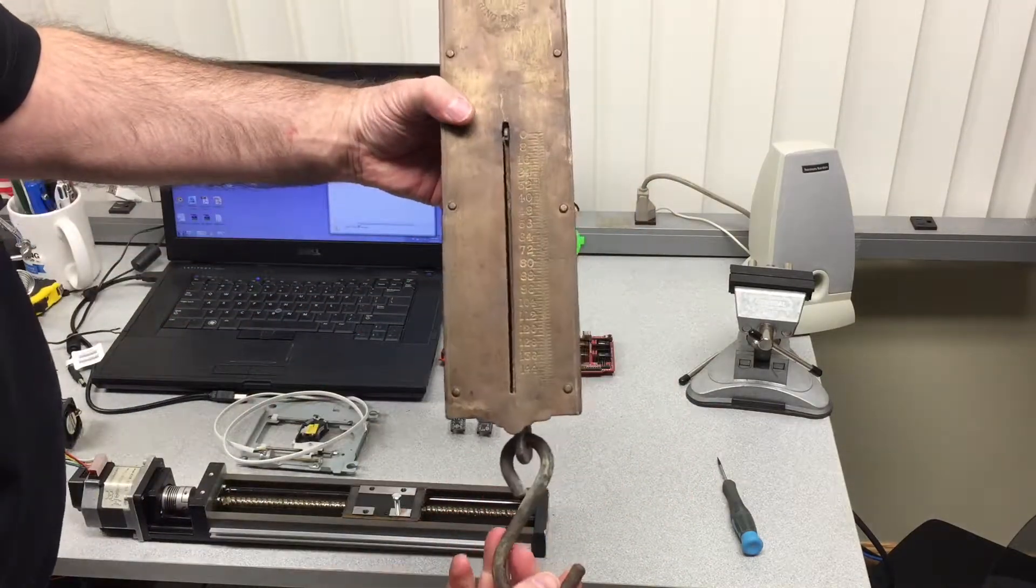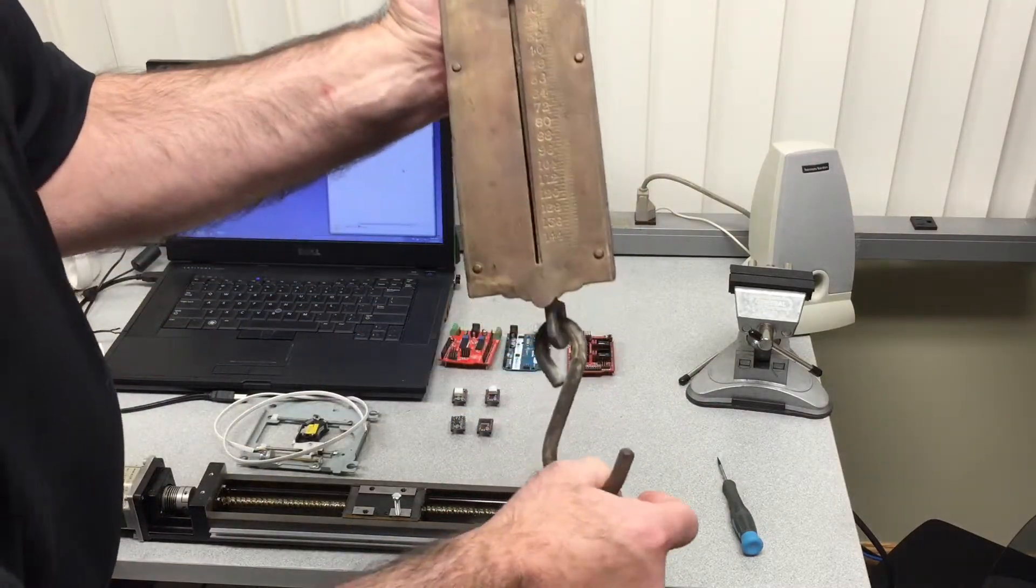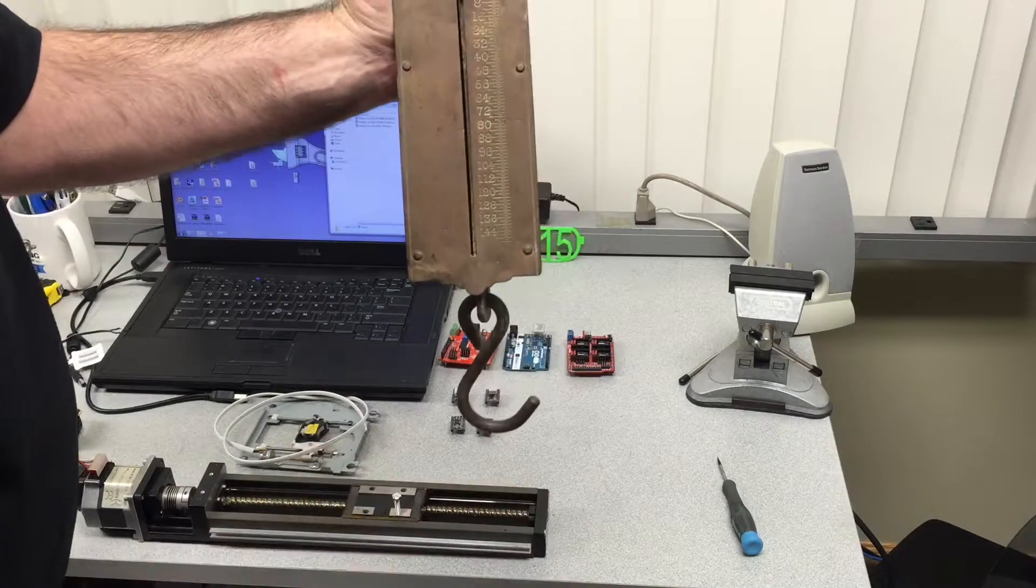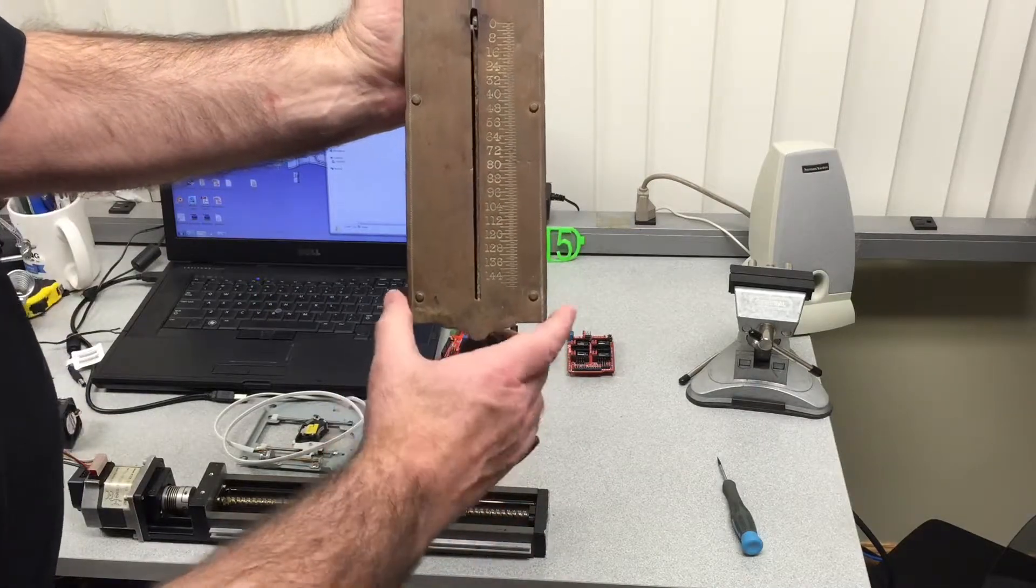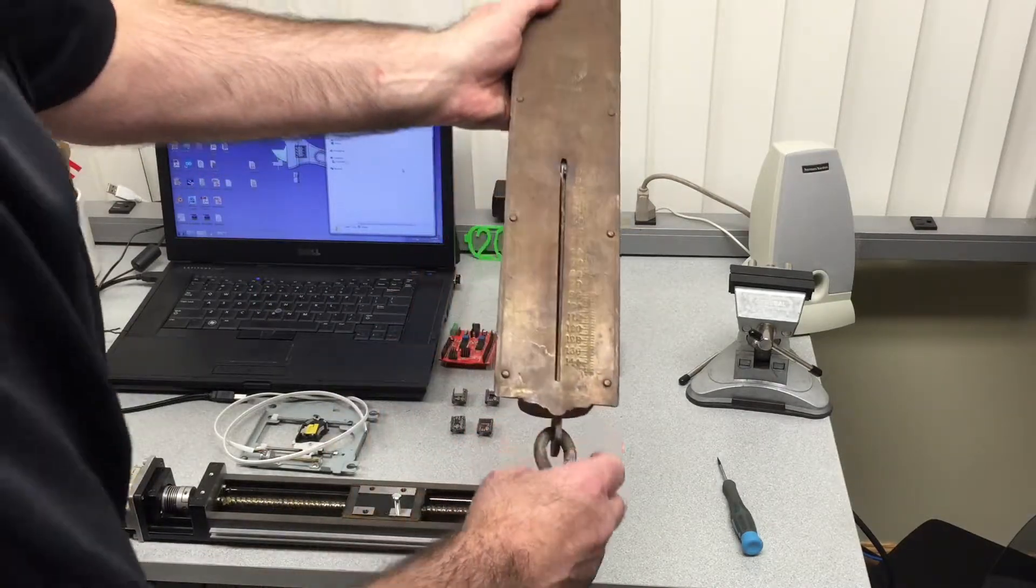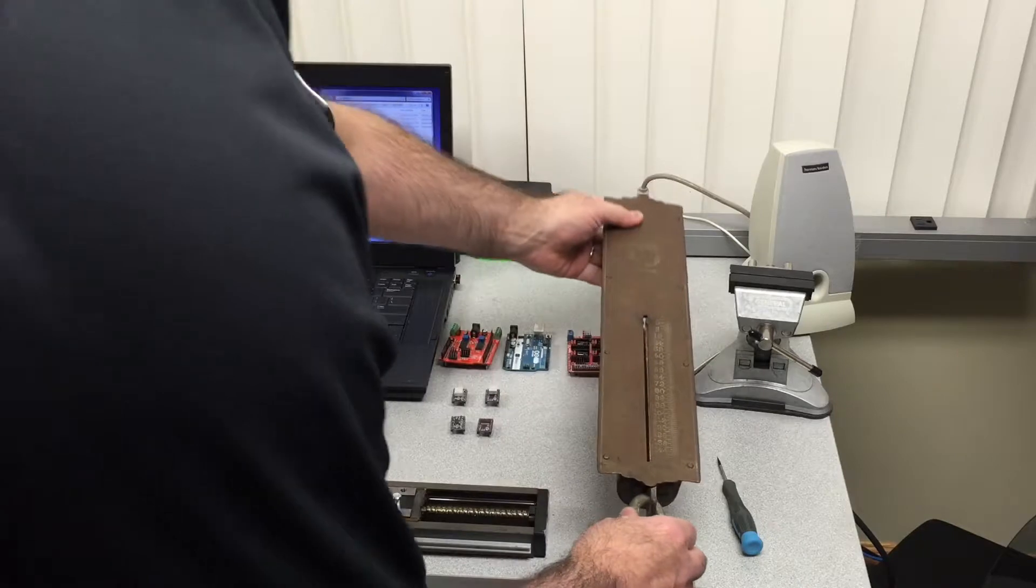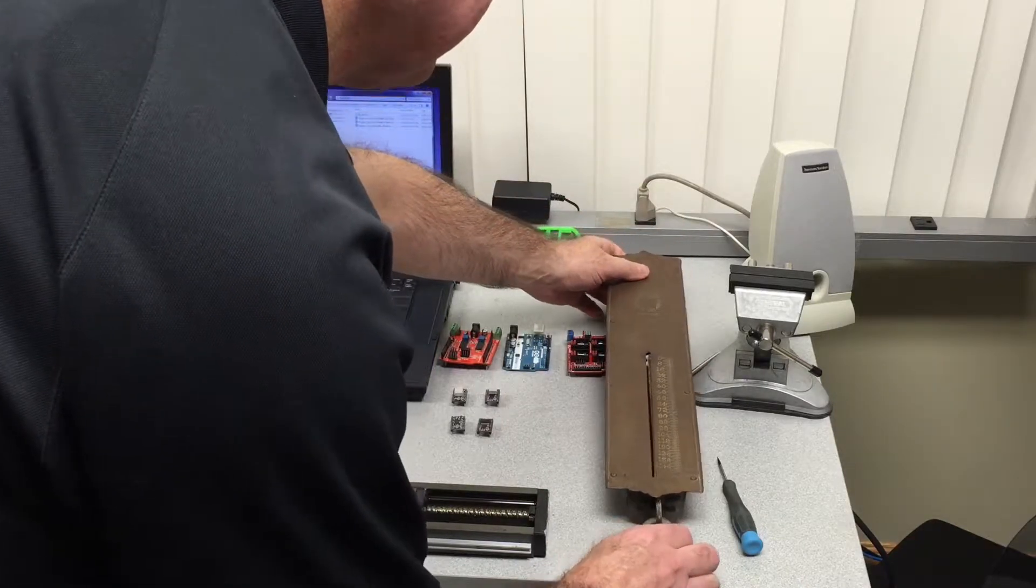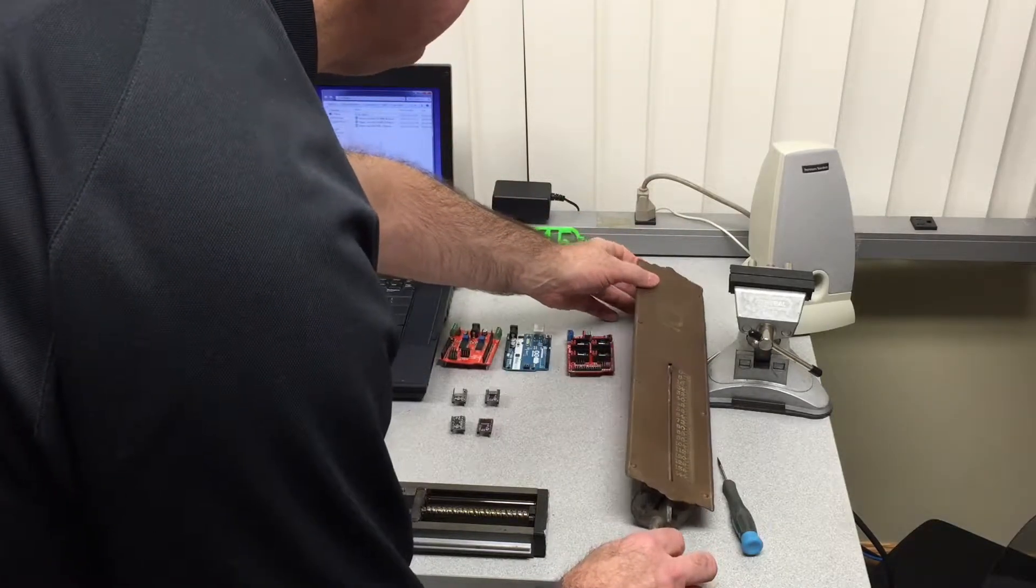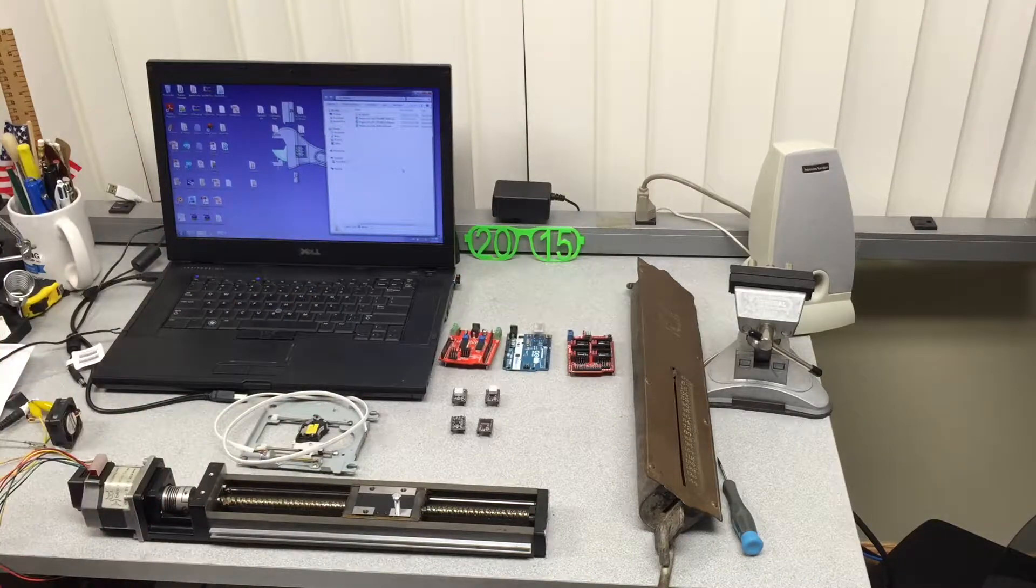Now also found something really antique: a spring scale. We're going to measure the force that the slide can produce with the stepper motor with various drivers.